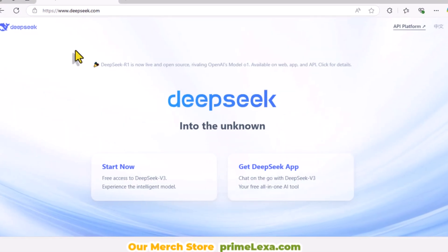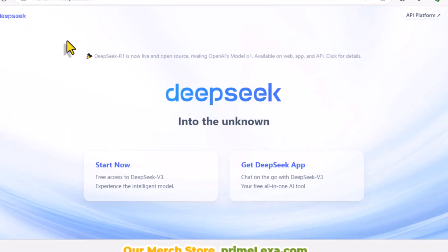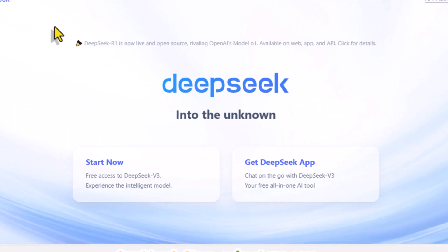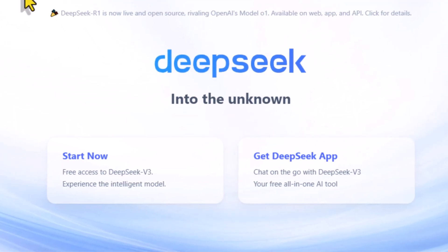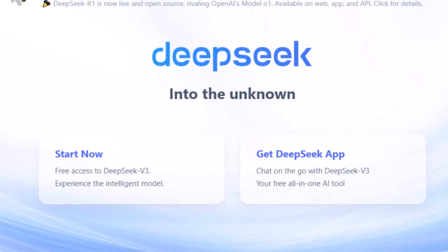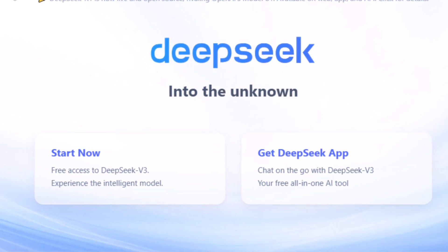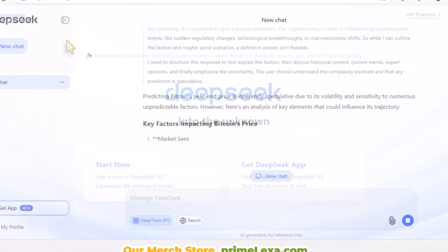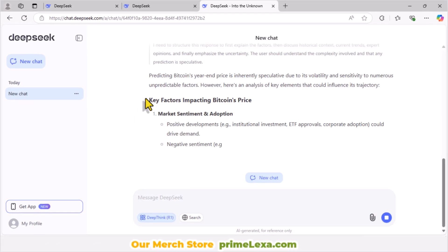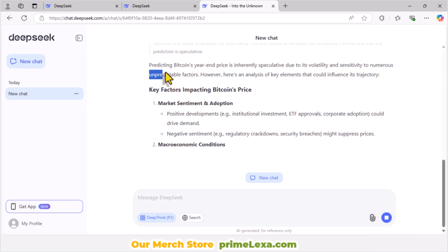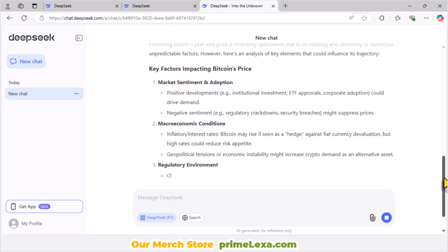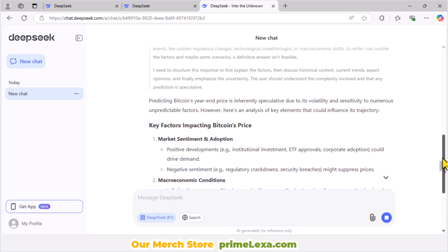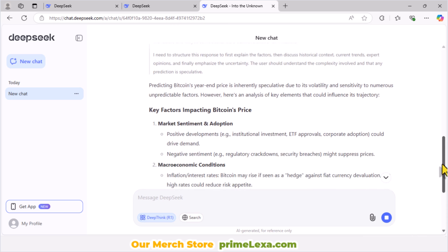Hello there! Welcome back to my channel. In this video, I'll show you exactly how to create a DeepSeek AI account on your mobile or computer and how to use its reasoning model and web search versions correctly. At the end, I will share two important tips for using DeepSeek AI effectively.